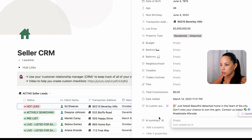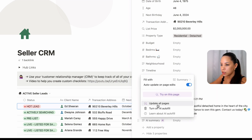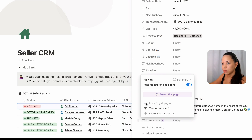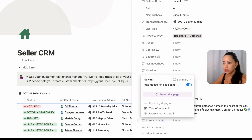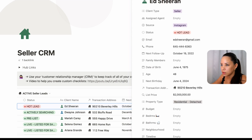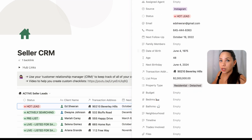Now let's see — if I open any one of these other entries, they should also have the same properties we've just created. This one hasn't been updated yet because we haven't clicked 'update all pages,' so if I do update all pages, this will update in every page in this database. Updating all pages — this can take a little while because it needs to go through every single database entry and update each of them. 'Don't miss your chance to own this gem. Contact us today.'